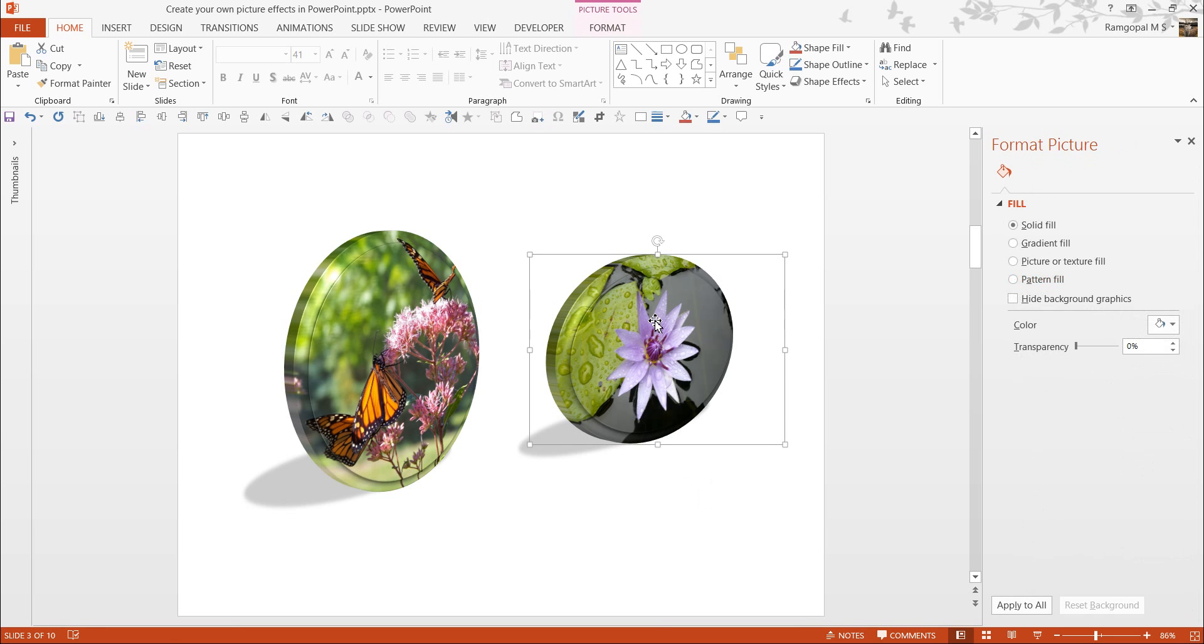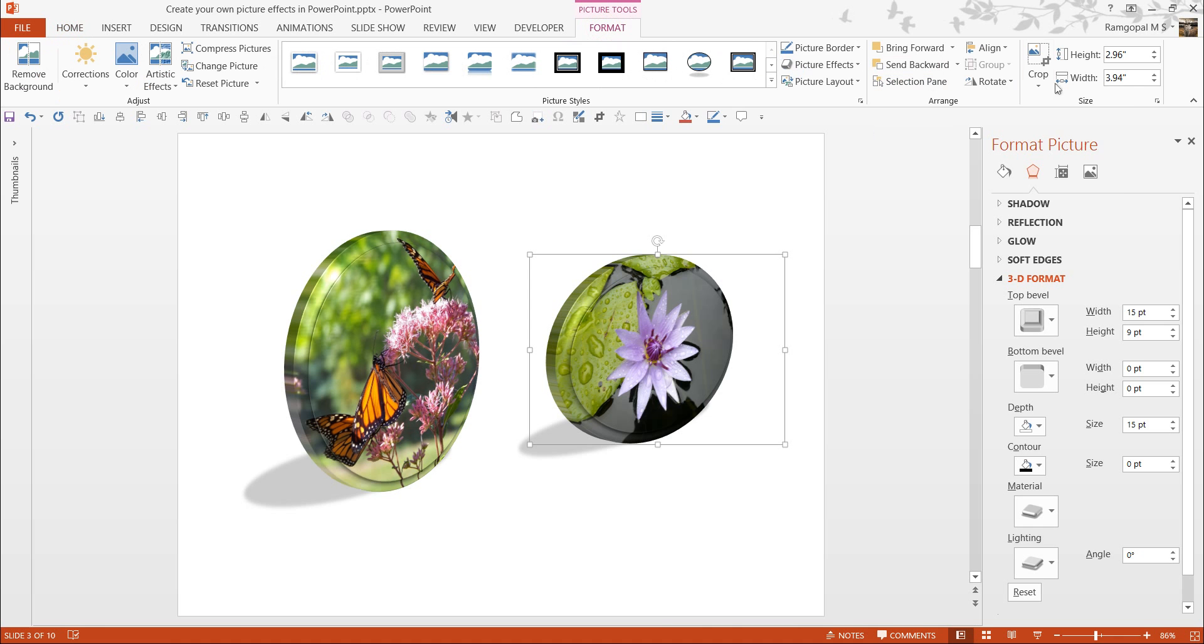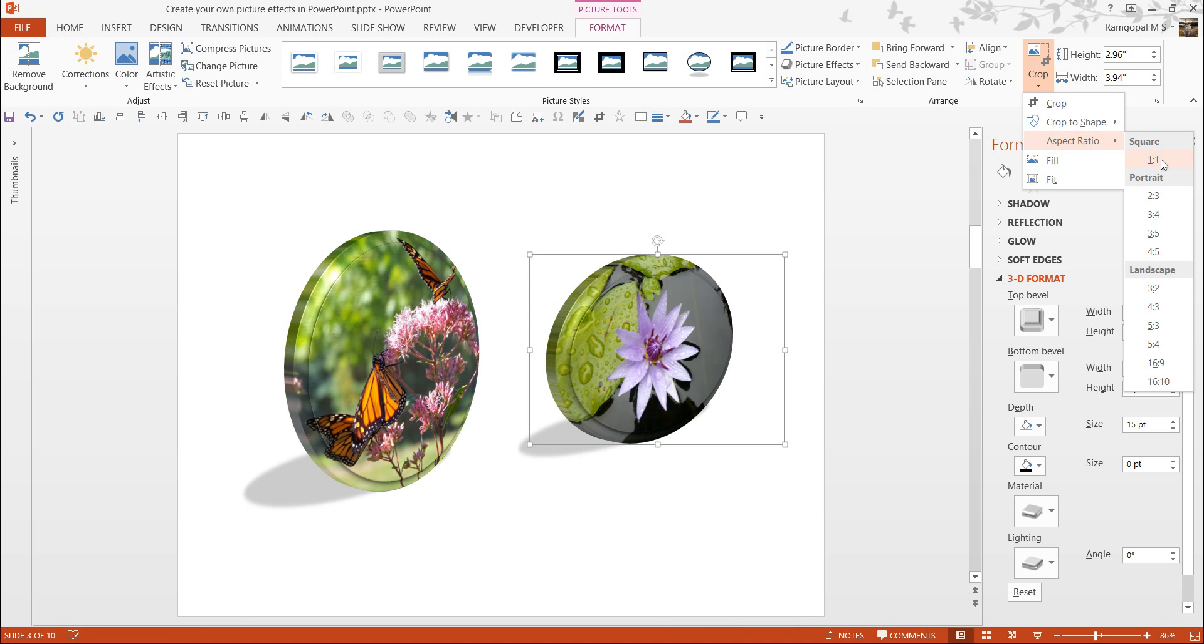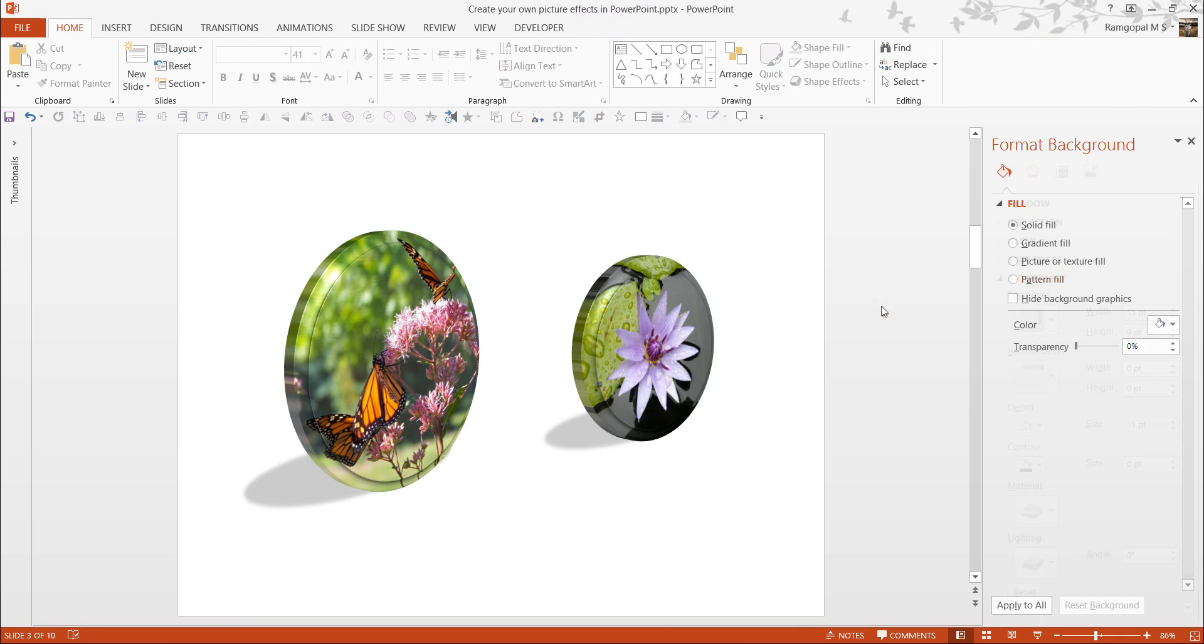Here, the picture has been cropped to an oval shape. If I want it in a circle, all I need to do is to go to Format, Crop, and Aspect Ratio, I can choose 1 is to 1 aspect ratio, and that will crop it into a circle, and once I click outside, you have a circular button-shaped picture effect given here.